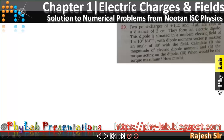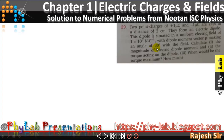Friends, in this video we are going to discuss the solution to numerical problem number 29 from chapter 1 of Newton IAC Physics. The question says that we have two point charges, each of one microcoulomb and of opposite nature, placed at a distance of 2 cm apart so that they form an electric dipole. This electric dipole is placed in a uniform electric field of 1×10⁵ Newton per coulomb such that the dipole moment vector makes an angle of 30 degrees with the field.